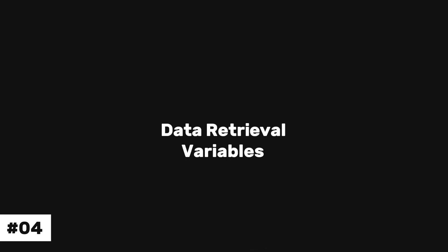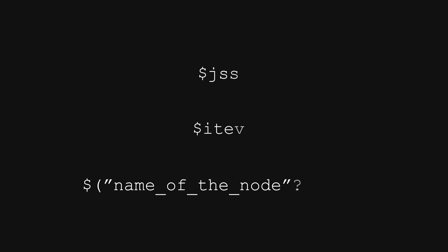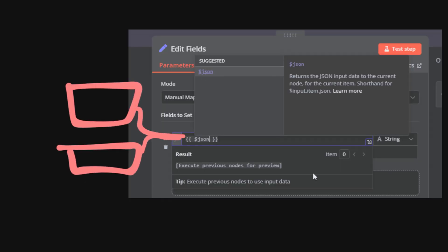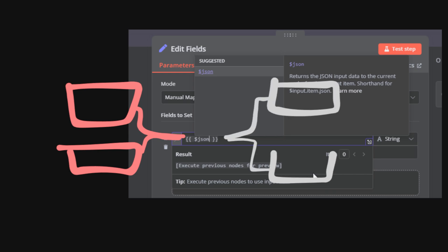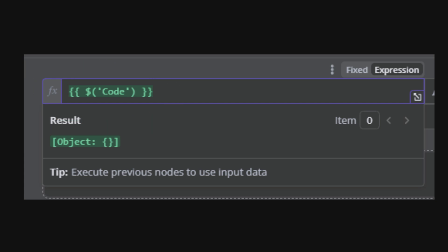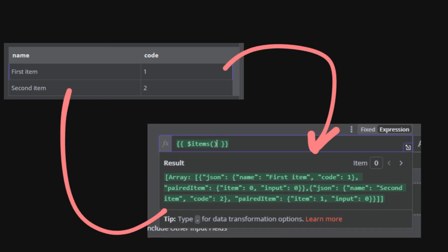Next up are data retrieval variables. You've probably used these before, but let's review all your options. Using the JSON variable lets you fetch the current item data. This is perfect when you receive multiple items and need to access a specific parameter for each iteration. Using this variable gives you access to the output of that reference node. Finally, using items gives you all the items at once instead of one by one.